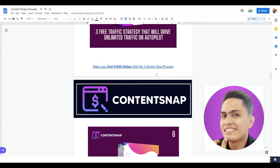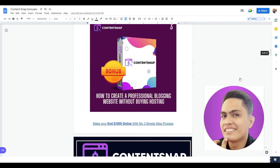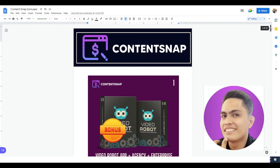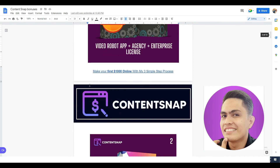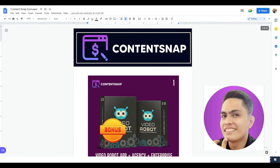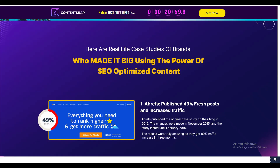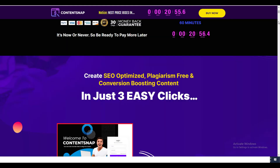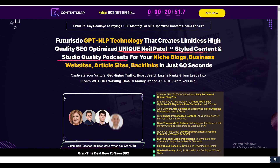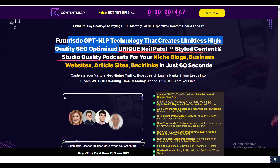Those are all of my bonuses. If you'd love to pick it up, use the link down in the description of this video. You get instant access to this document inside your WarriorPlus account. If you have trouble accessing it, hit me at my email — I'll put it in the description. Just send me your purchase receipt showing you bought ContentSnap through my link and I'll send you access. When you click that link it will take you to the sales page, which says: 'Futuristic GPT and NLP technology that creates limitless high-quality SEO-optimized unique content and studio-quality podcasts for your niche blogs and business websites in just 60 seconds.'